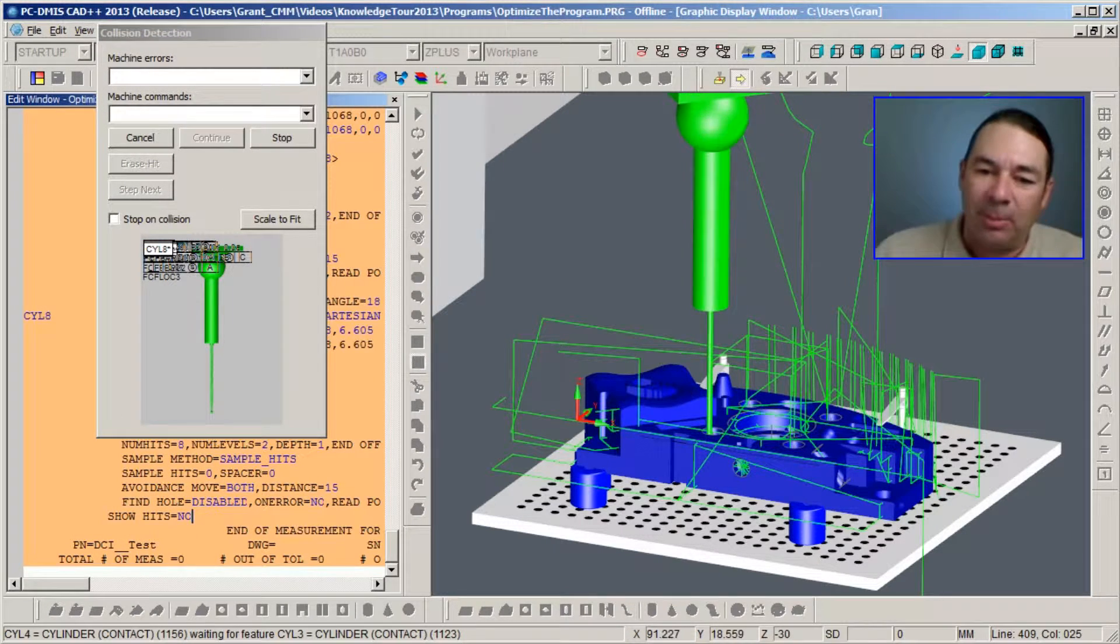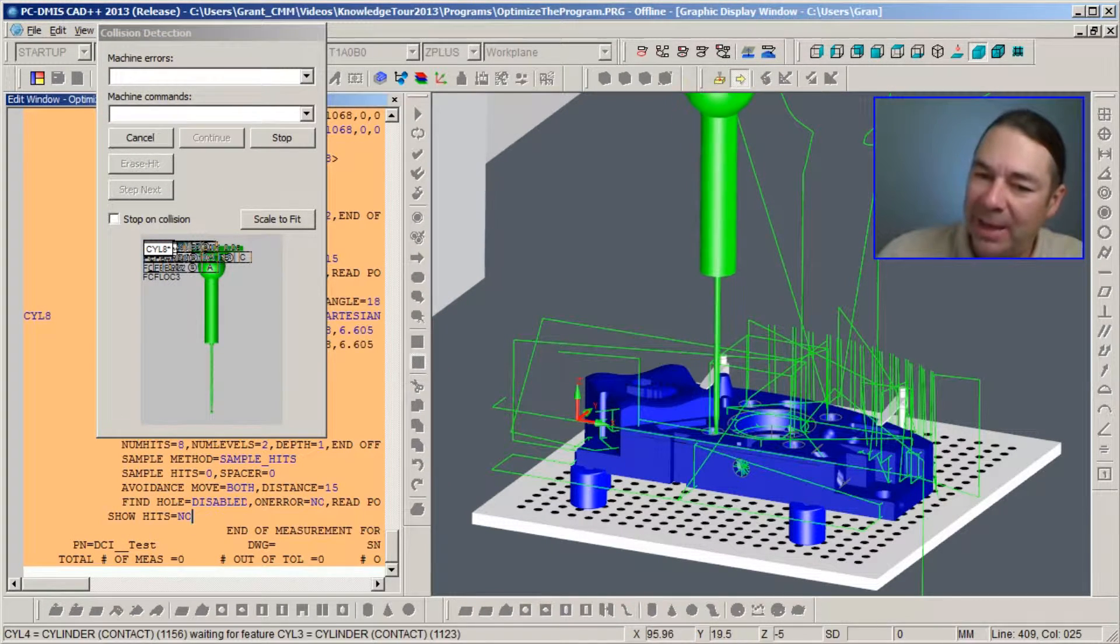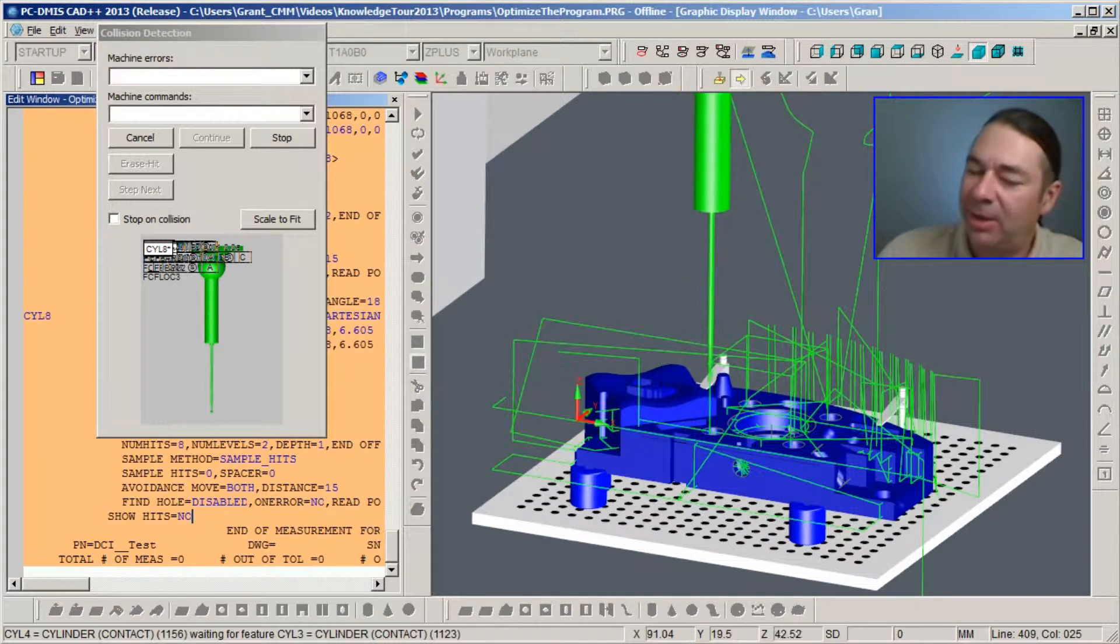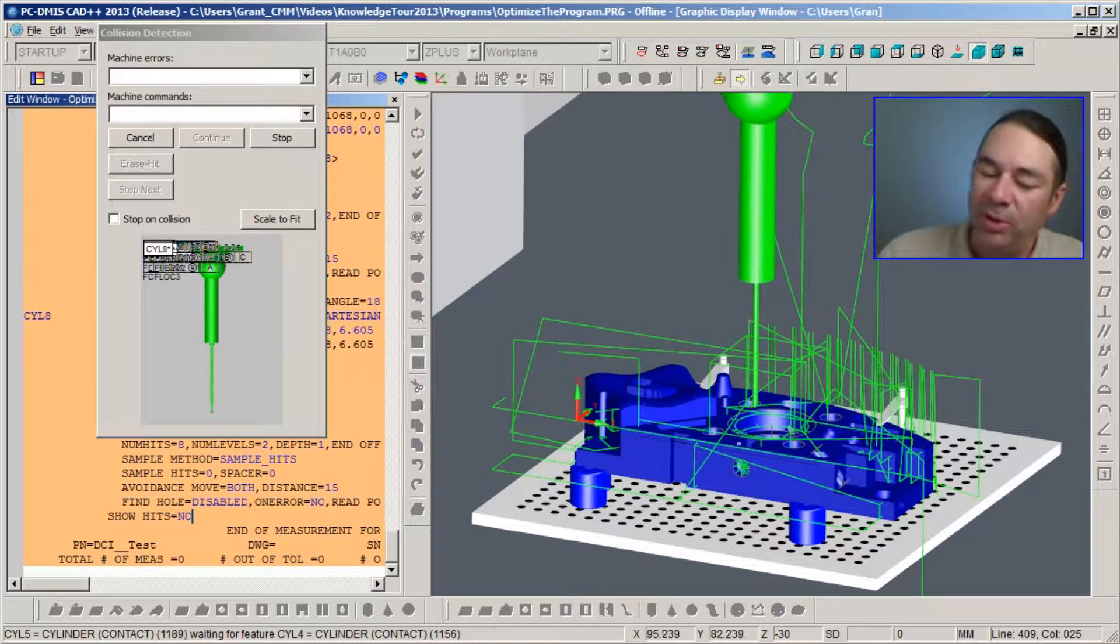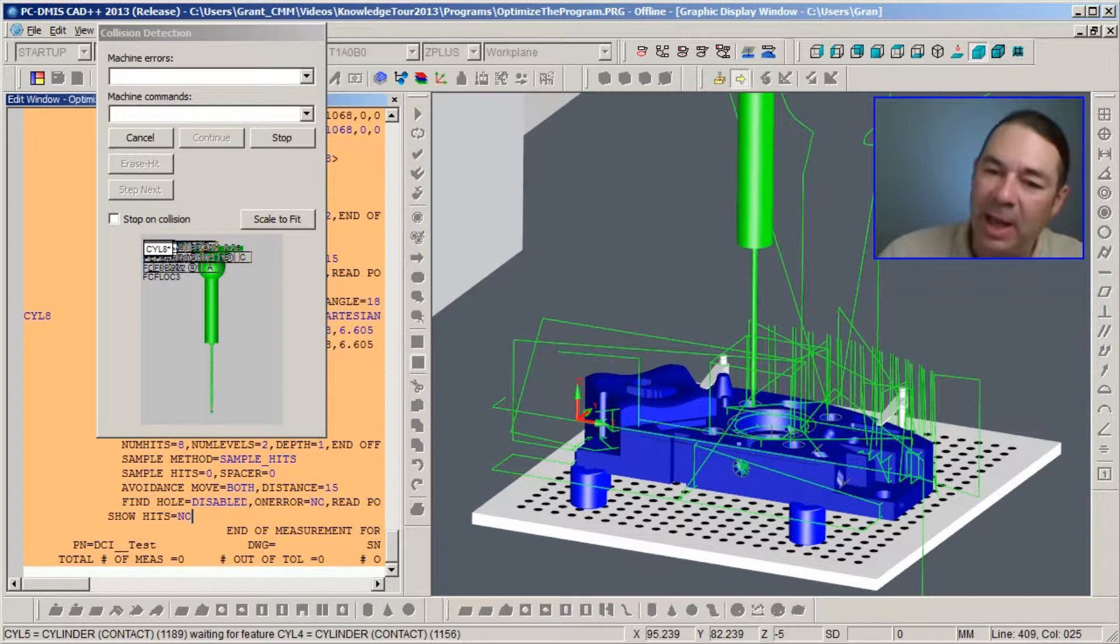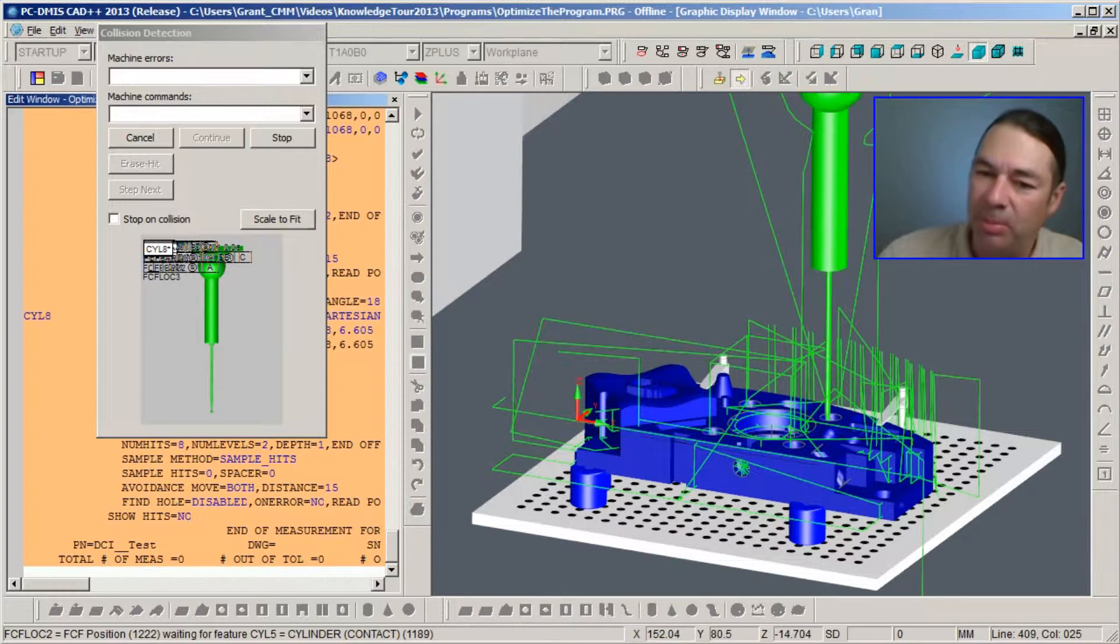You'll notice that the probe will flash red any time that it detects a collision with either the clamp, the fixture, or the part.